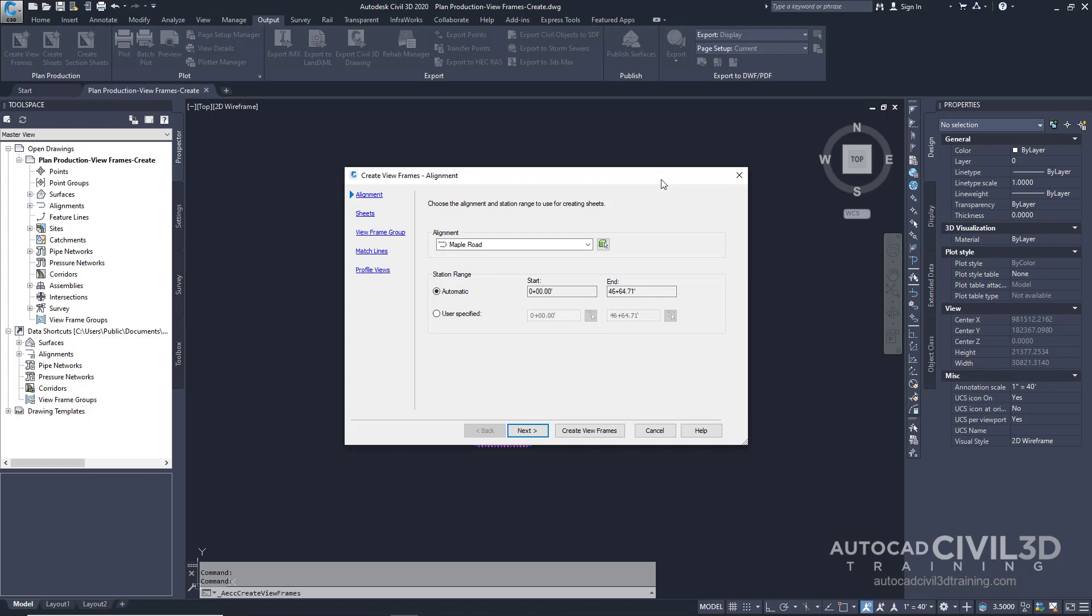In the create viewframes wizard on the alignment page specify the following parameters. We're going to leave the alignment on Maple Road and the station range we're going to leave this on automatic. This setting selects the entire maple road alignment. Go ahead and click next.